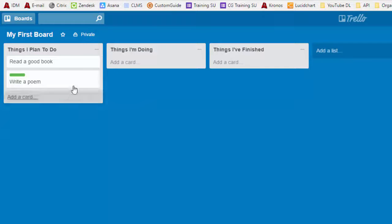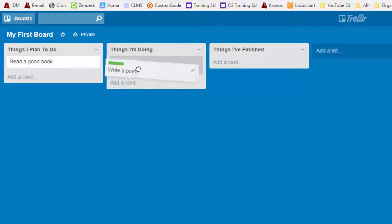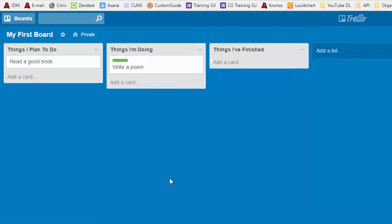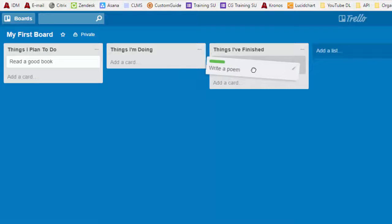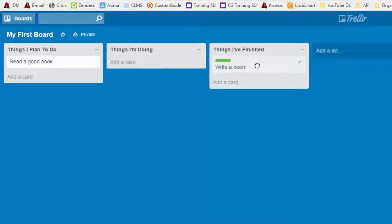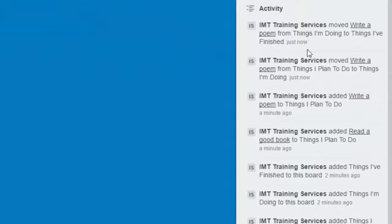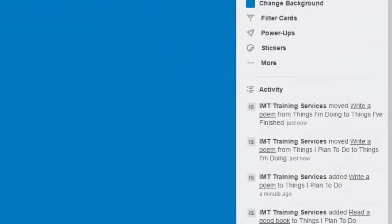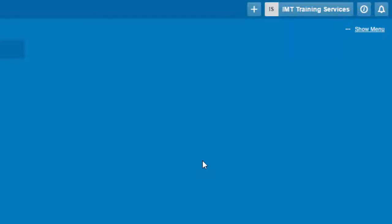Then when you've decided, okay, I'm going to work on this poem, I can click and hold and I drag into things I'm doing. Once I've completed the process project, I can walk it over here and just click and drag it into things I finished. And it keeps a history of the activity on your board. And if you don't want to see that, you can just close that x and that hides it. And then you have your show menu.